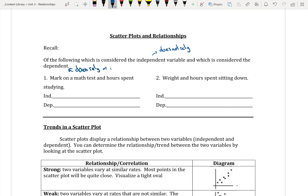The dependent variable is affected by the other variable. For example, considering your mark on a math test and hours spent studying — which one does not rely on the other? The number of hours spent studying does not rely on your mark, so hours spent studying is your independent variable. But your mark on your test does rely on, or is affected by, how many hours you spend studying.